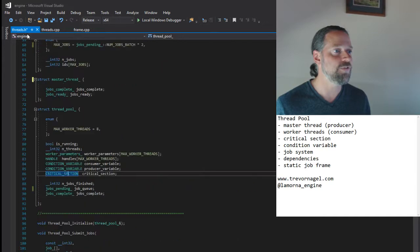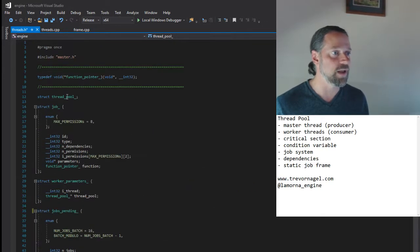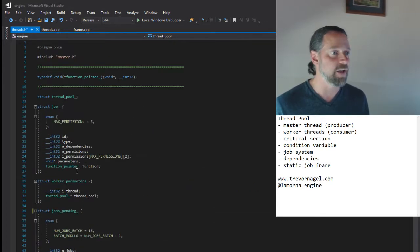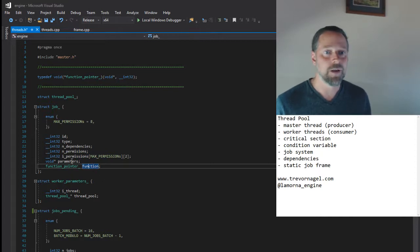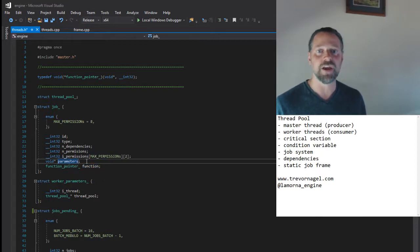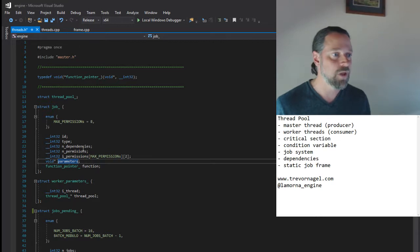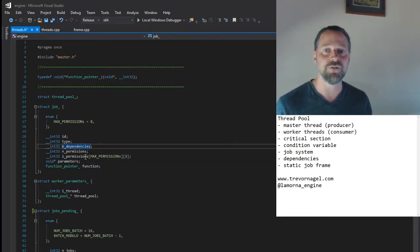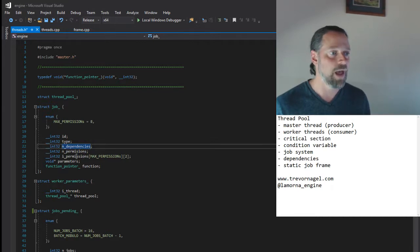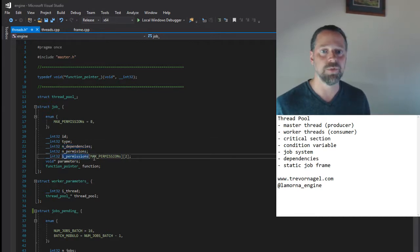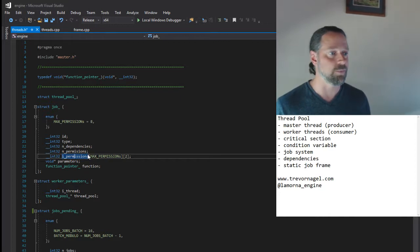A job consists of the following elements. We have a pointer to the function to be executed, a pointer to a structure containing parameters to that function, a dependency counter indicating how many jobs this job must wait on before it can be run, and a permission list indicating which jobs are dependent on this job's completion.